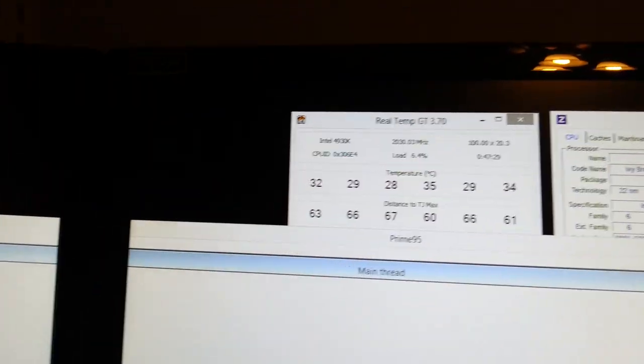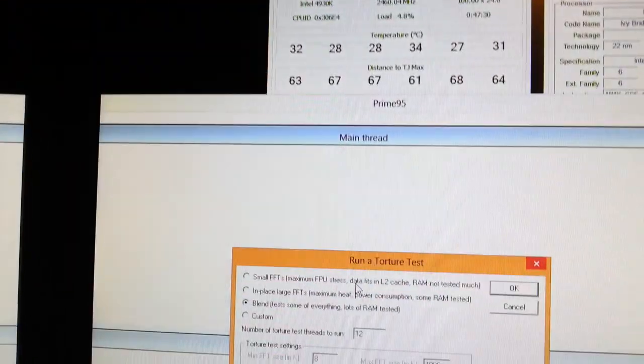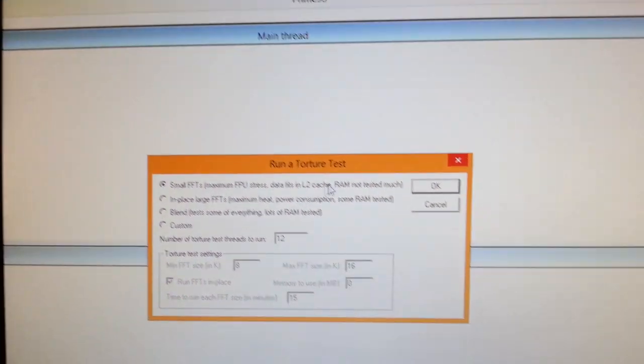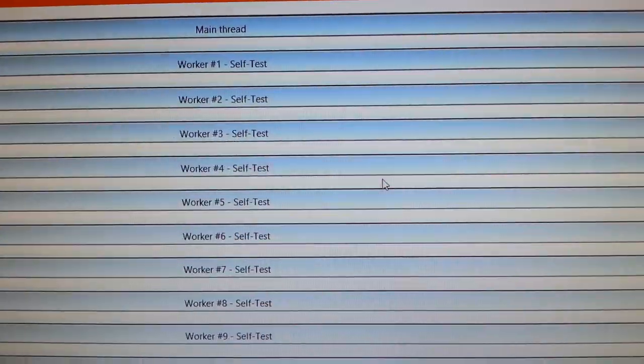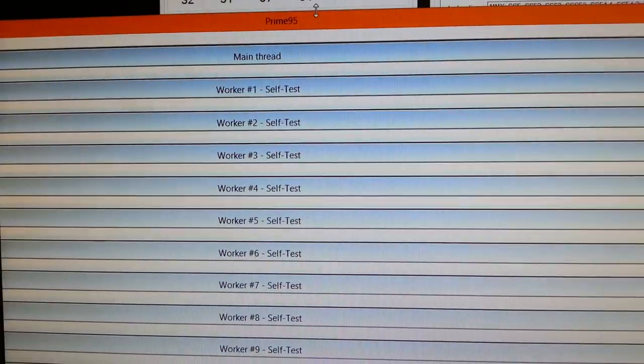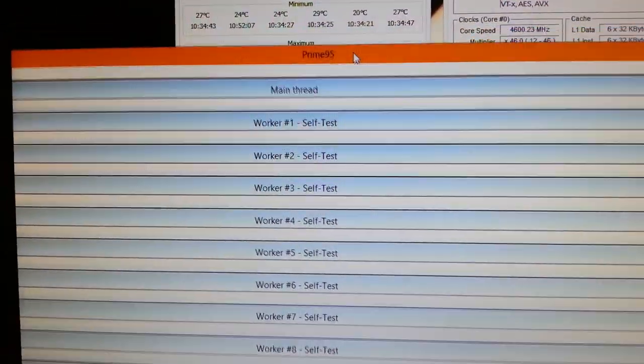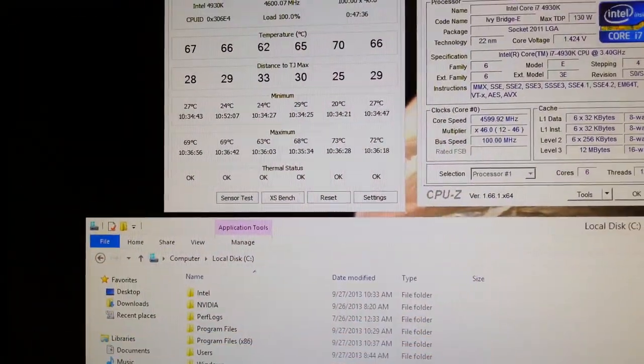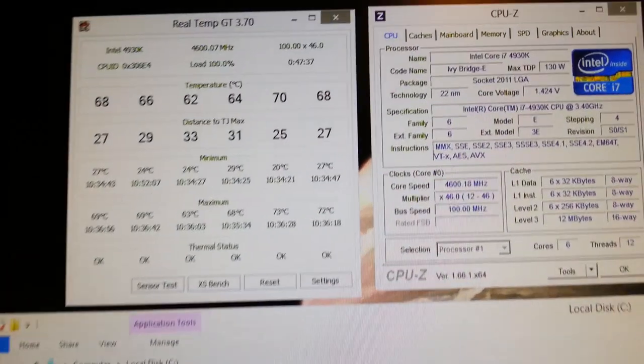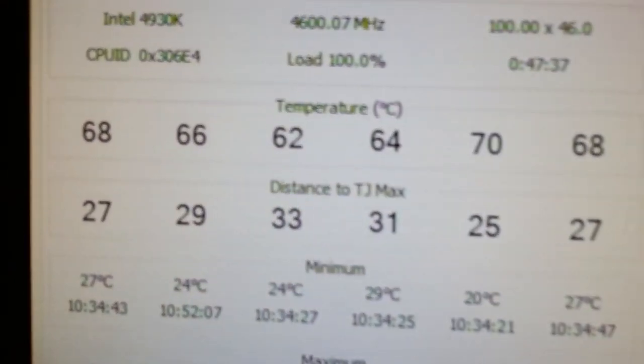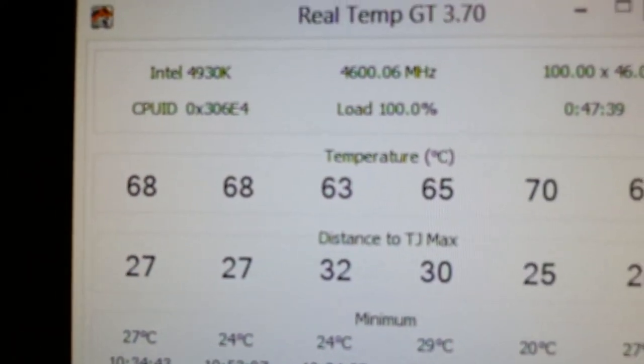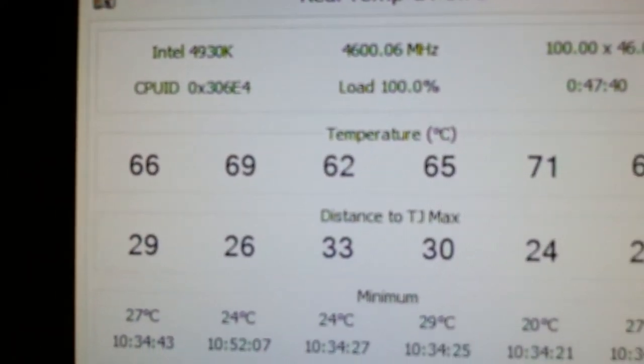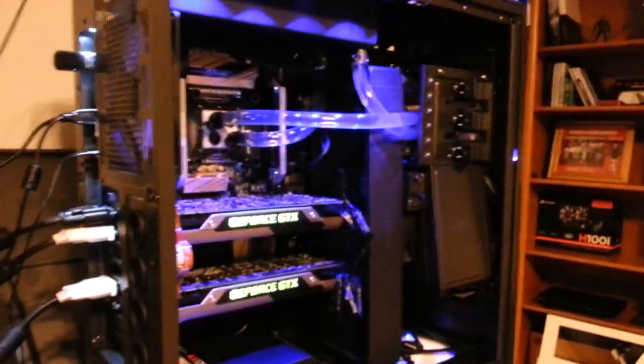Just stress testing. Small FFTs. Okay, here we go. 100% load, 6 cores and 12 threads. So, 4.6 gigahertz load 100%. My computer hasn't even gotten a lot noisier. Oh, yeah.